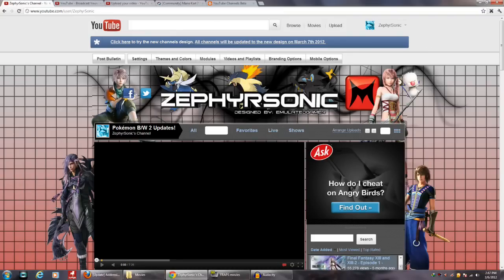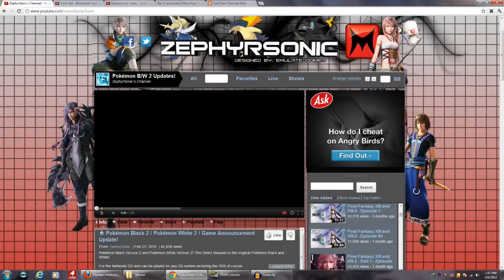We've been using this channel 2.0 for several years now — about two and a half years or so. Now the channel's 3.0 design is upon us, and I want to get your takes on what you think about the new 3.0 design. Do you like the 2.0 design or the new 3.0 design better?